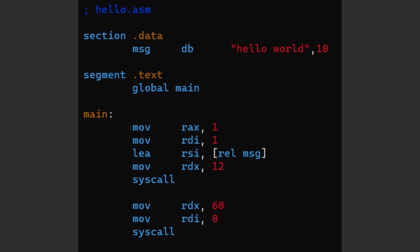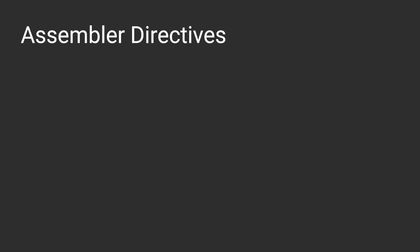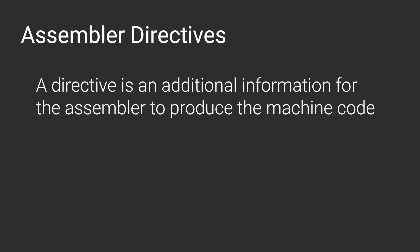Hey, it's time to dissect our hello world code. Now what are these things? Well, those are what's called assembly directives, and those directives are just special information to tell the assembler how to produce the machine code.